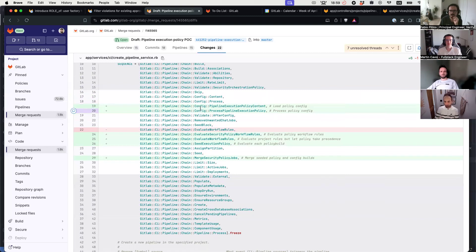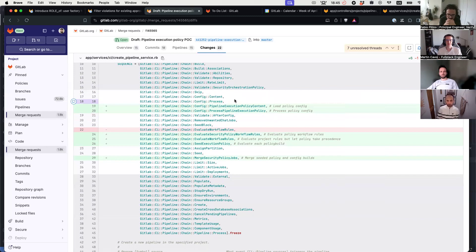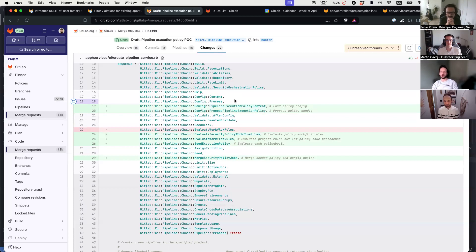I think it makes sense because while I was working on this, the content and processing part is pretty much the same as those steps — there was a lot of copy-pasting involved. If we use the dry run, we can make this more DRY and cleaner. Maybe it's a more lightweight solution because we don't have to run all steps in the chain — we just need to run these additional chain steps. That's why we thought it would be a more lightweight solution than running the whole create pipeline service again in dry run mode.